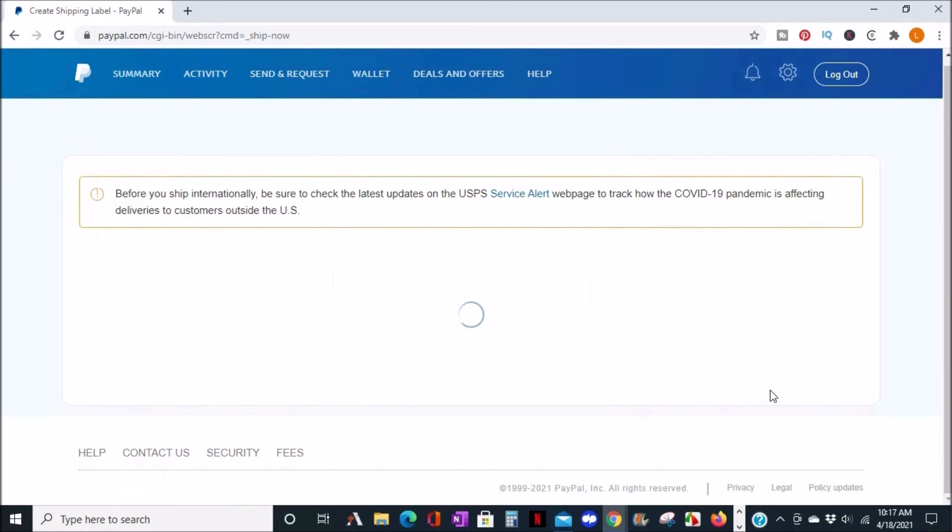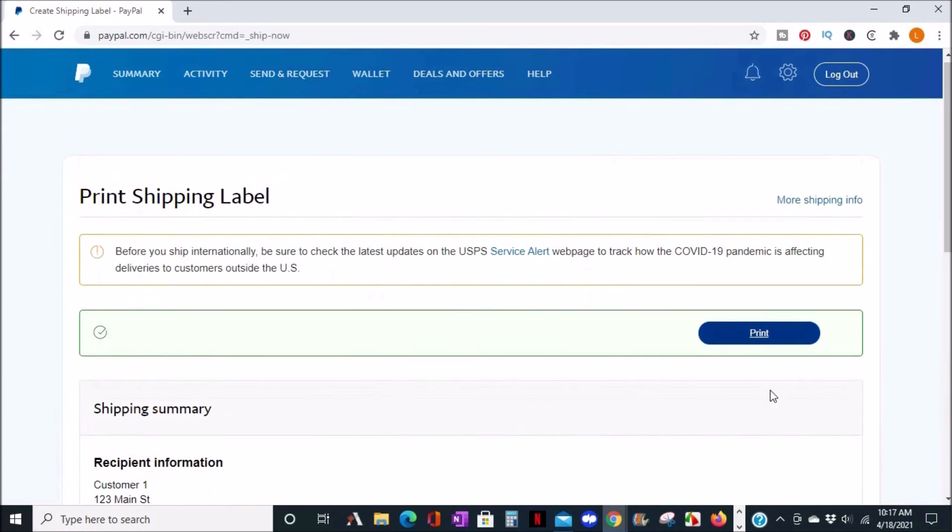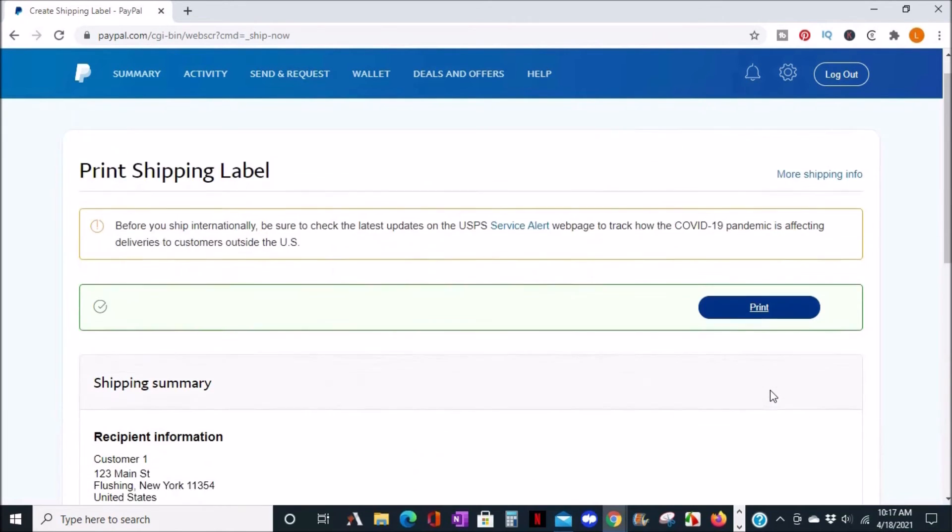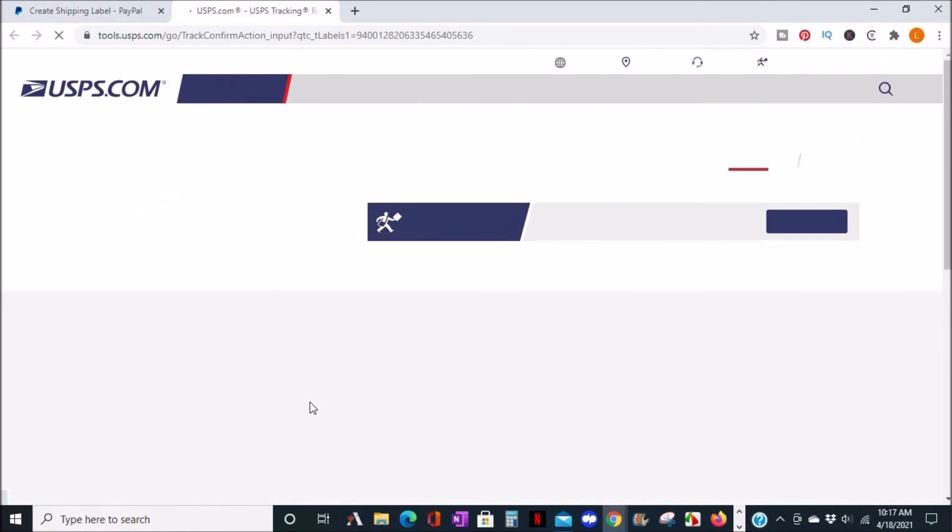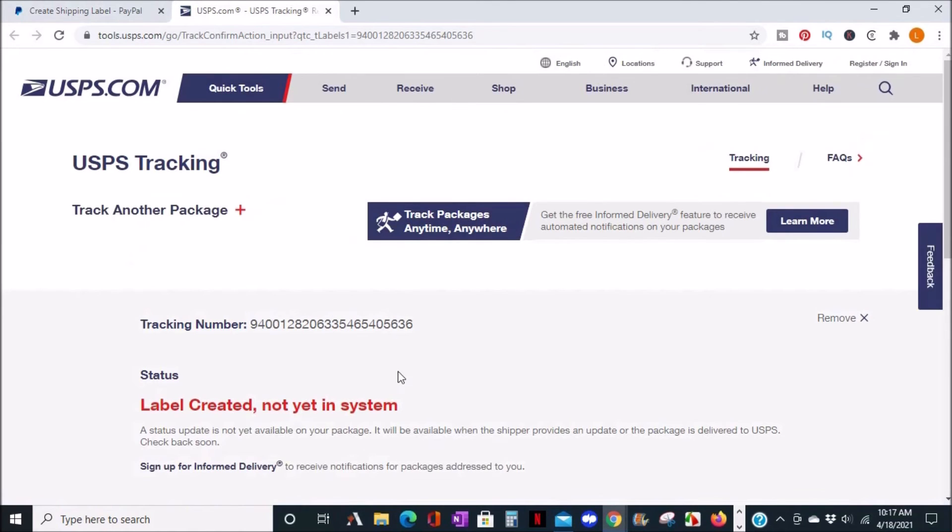On the next screen, you'll see your shipping summary. Scroll down and you'll find the tracking info. Click this and you'll be taken to the carrier site. And as you can see here, it is USPS with the shipping status.